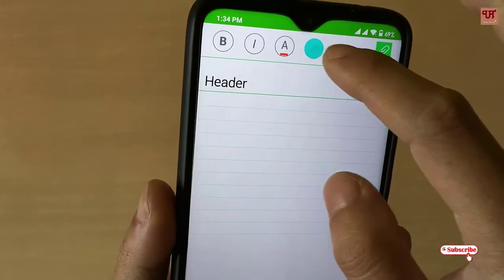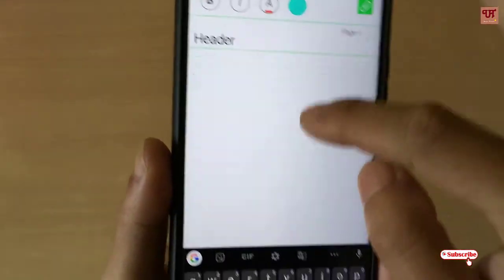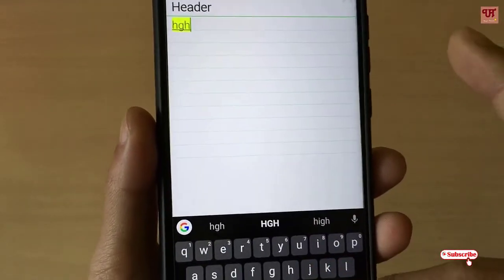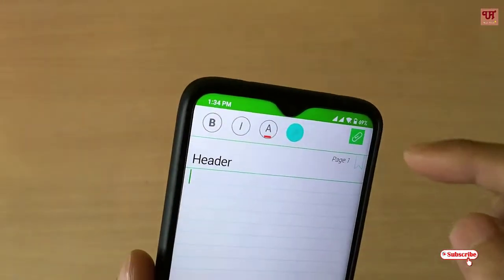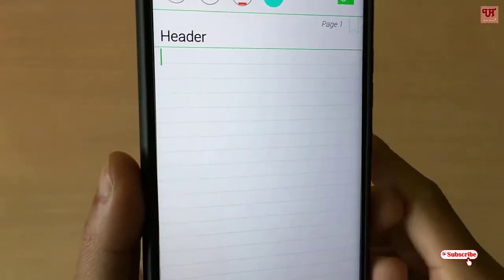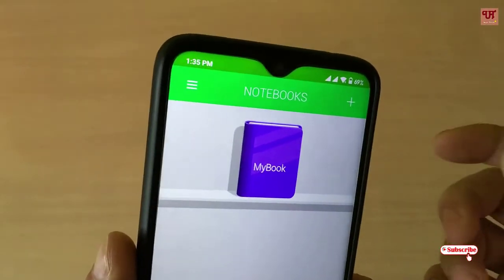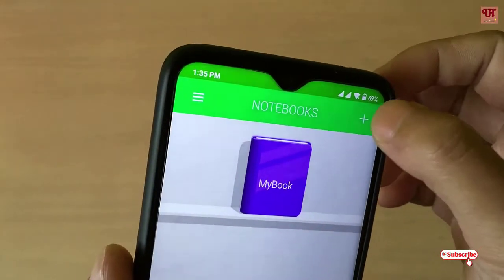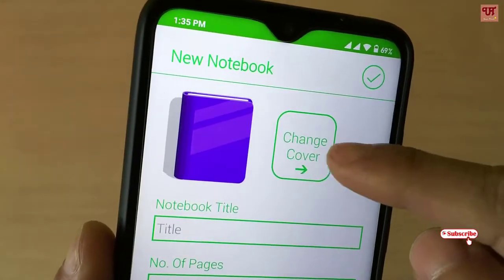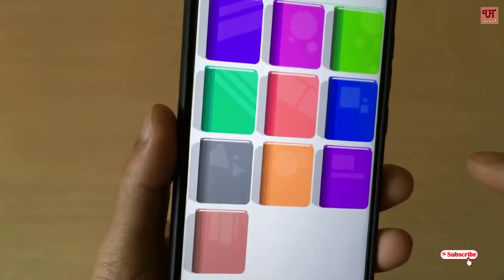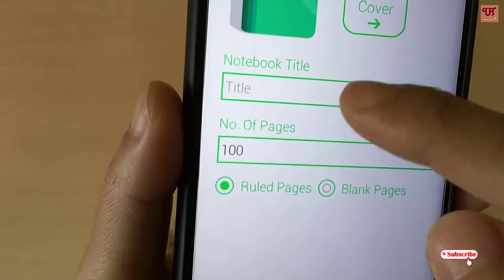You can read the pages, you can type, and you can mark with different colors. Once you are done, you can save it or you can rename the book's name too. You can add different book layouts and change the covers depending upon your needs.